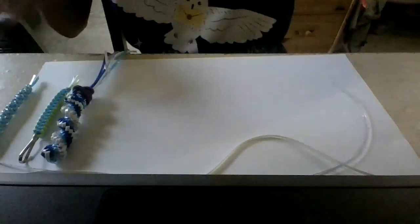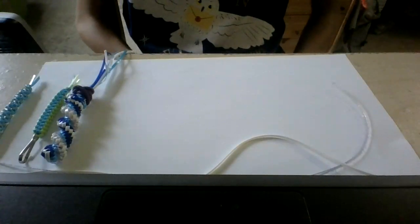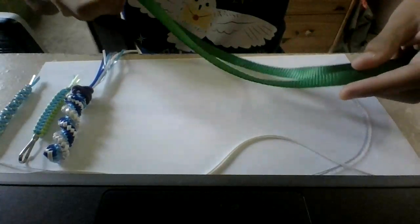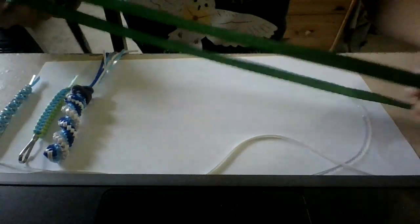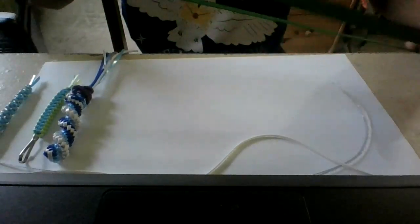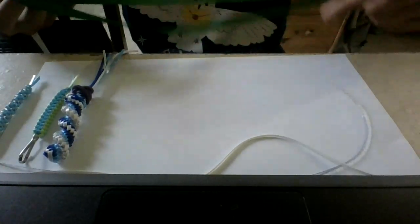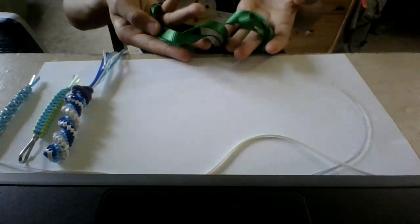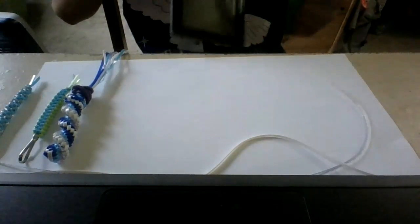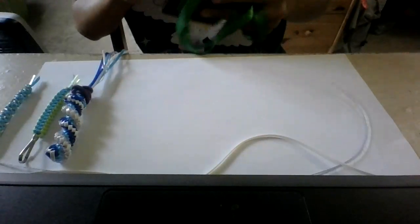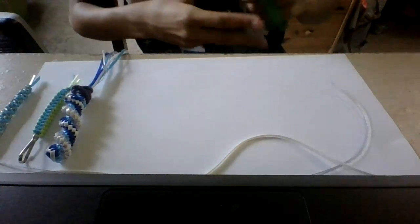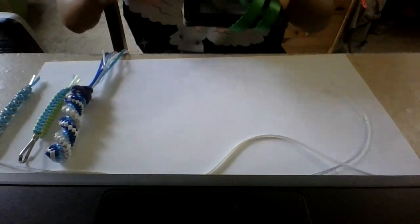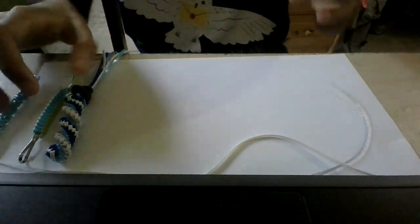When someone says lanyard, they usually think of something like this. This is called a lanyard as well, but there are different types. For example, there's this type of lanyard that's common for holding things, like maybe a key card or just cards for you. But this is not the type of lanyard I'm talking about. I'm talking about these kinds.